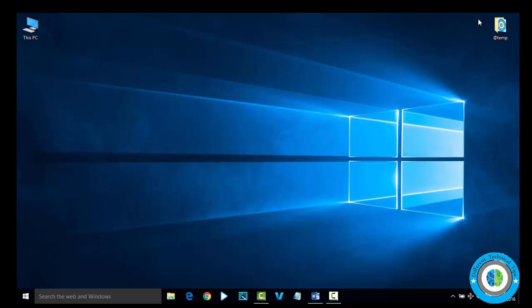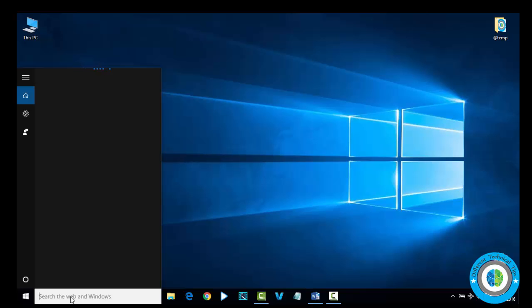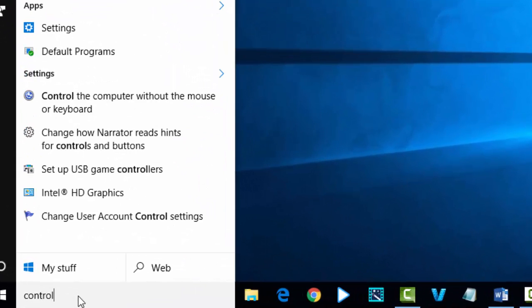Here in this video I am going to show you how you can disable User Account Control. To disable User Account Control, first we have to go to Control Panel. Right here in the search bar, type Control Panel.